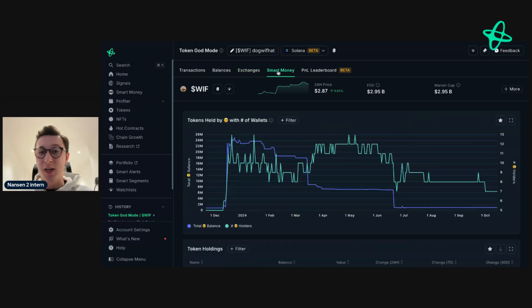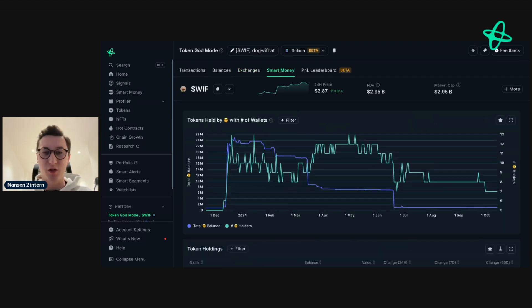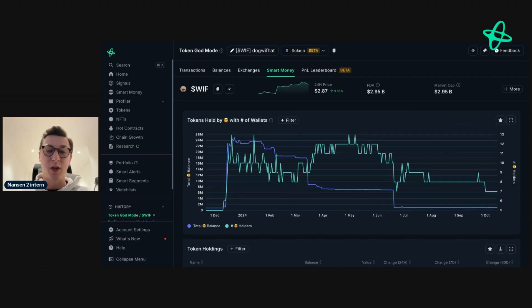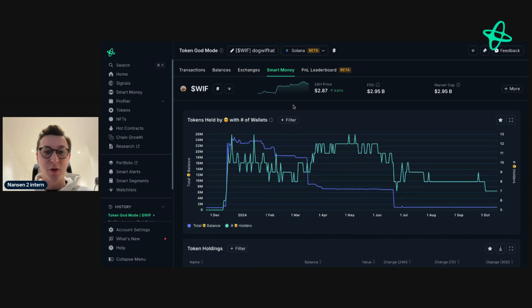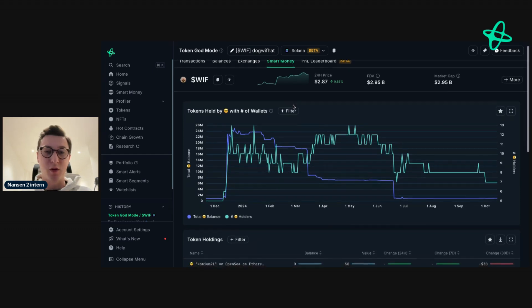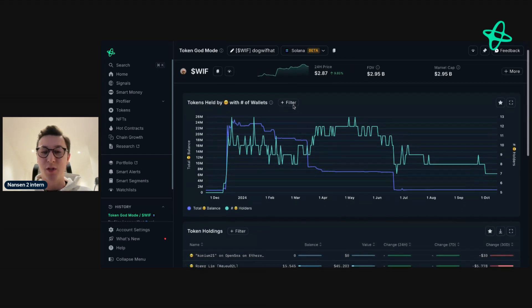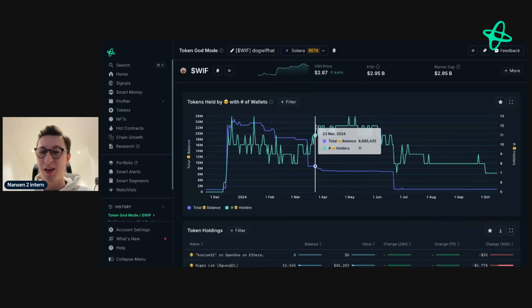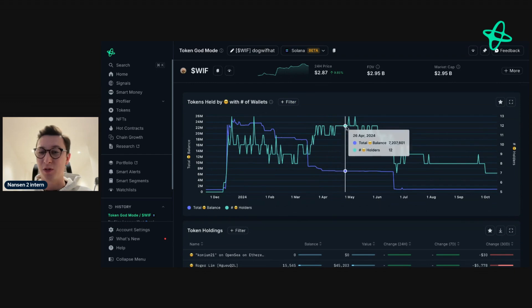We then have the smart money tab. These are the top addresses across various different sectors within crypto, and it tells you what they're doing with this token. This first chart tells you the amount of tokens held by smart money and the amount of tokens that they hold.